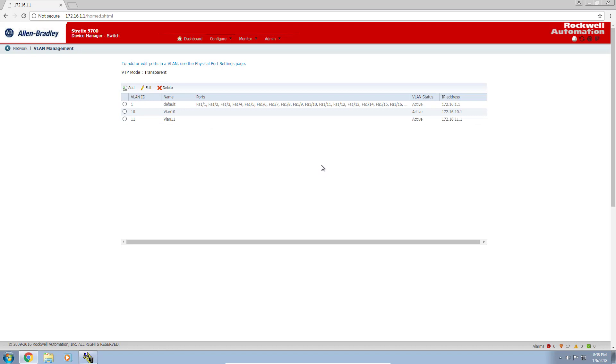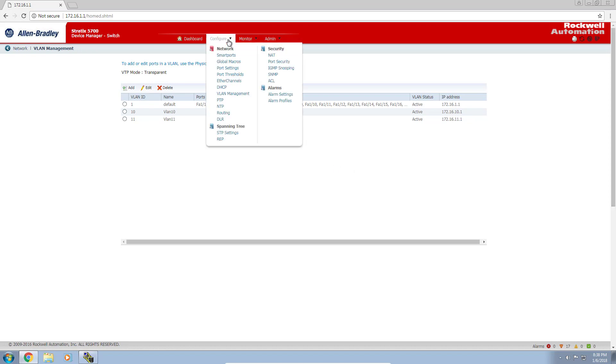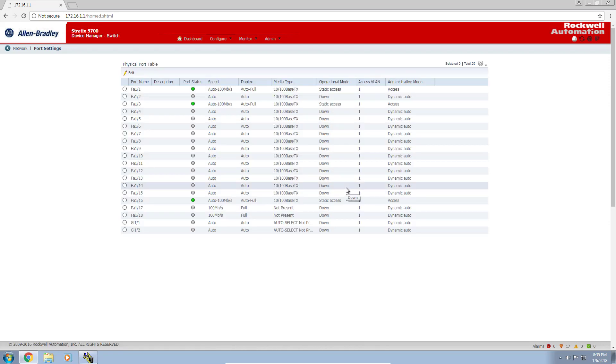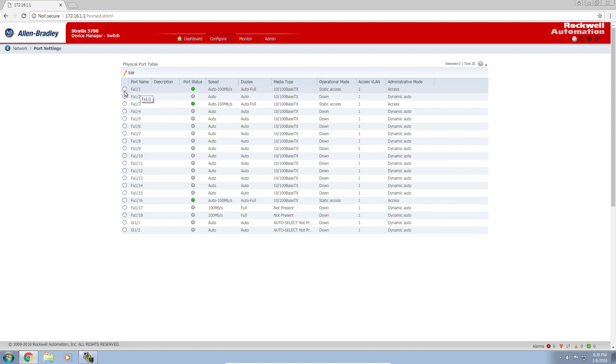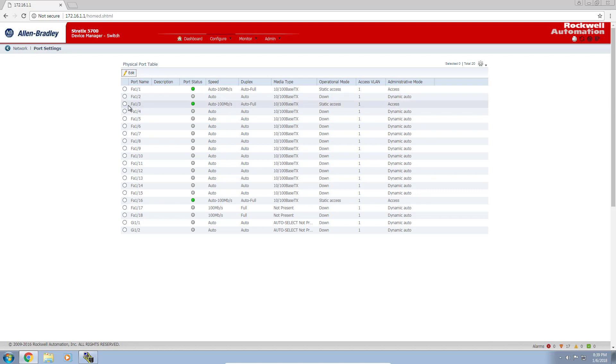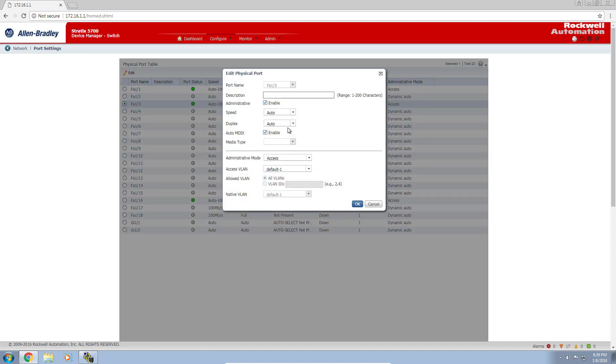Now let's head over to the port settings and assign some ports to these different VLANs. Go to configure port settings. We want to assign port 1, which is controller A to VLAN 10. Let's change the access VLAN from the default 1 to VLAN 10. We'll do the same with port 3 which has controller B connected, and tie that one into VLAN 11. I'll edit that and change it to VLAN 11. Click OK.